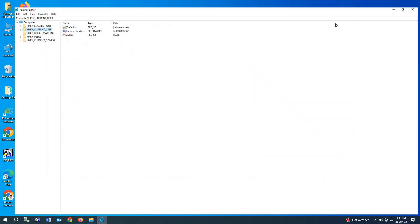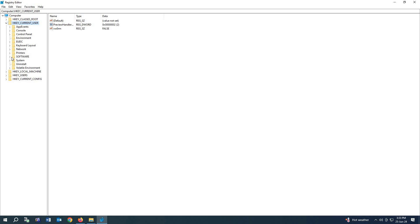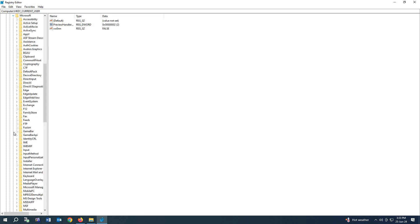Go to HKEY_CURRENT_USER. From here we need to find Software. You have to click Software. Now we have to find Microsoft.